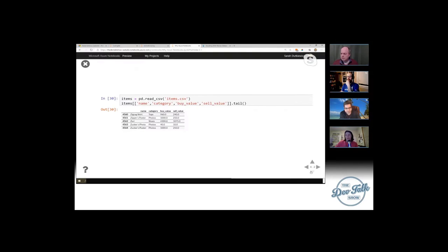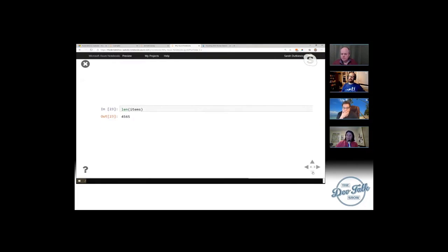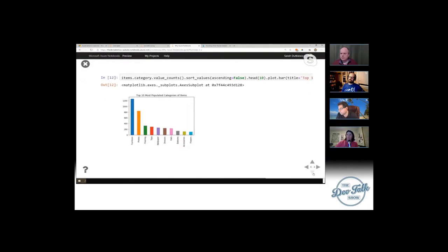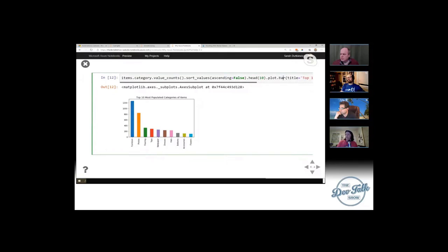For our Animal Crossing example, I use the animal crossing data set. I use pandas and say: pandas, give me this CSV file and store it in what they call a data frame. Then I can drill further — how many items are in items.csv? Well, there are 4,565. Then I look at things like what are the different categories, what are the most populated categories. I take my data set, grab the column, see how frequent those values appear, sort highest to lowest, and grab just the top 10.